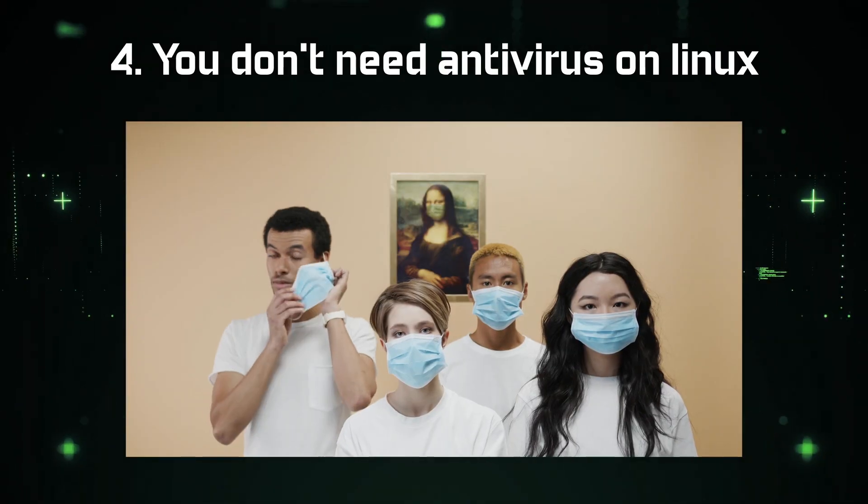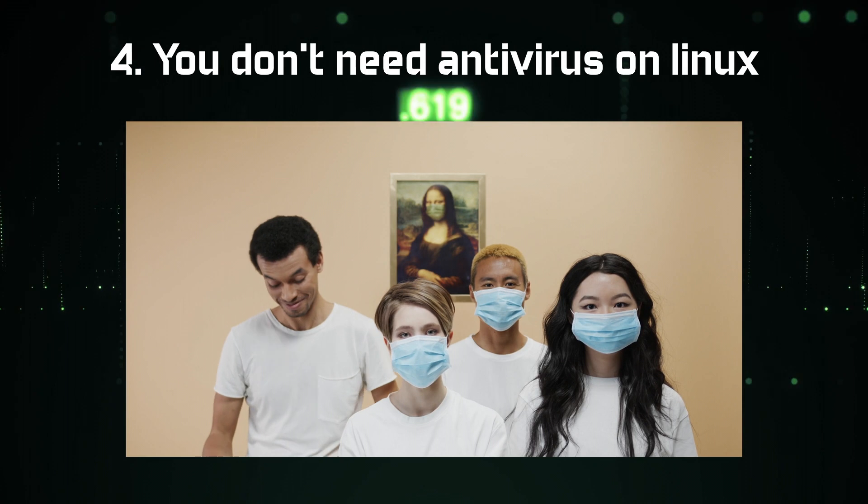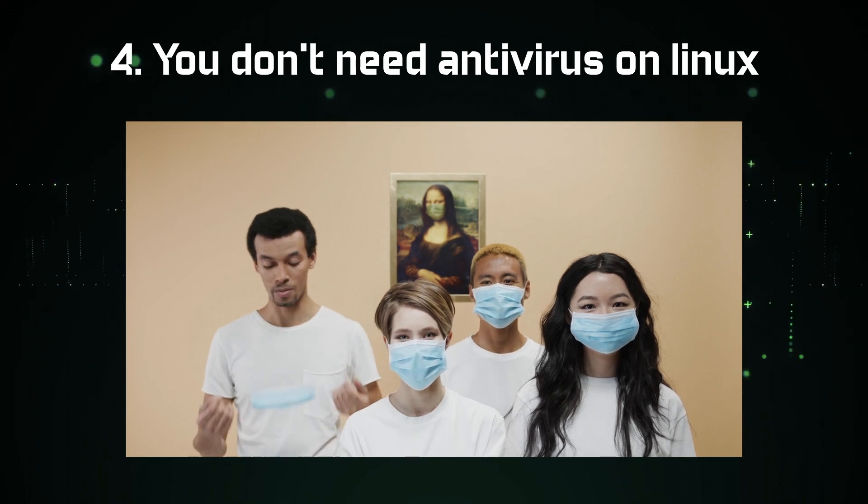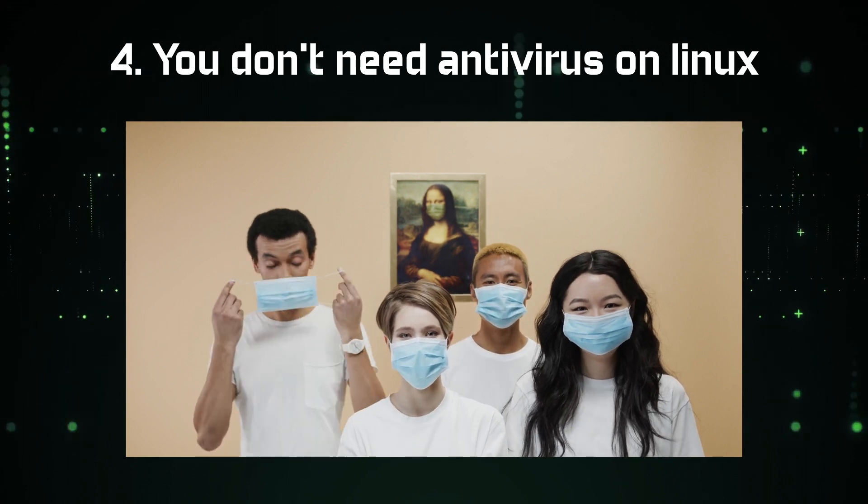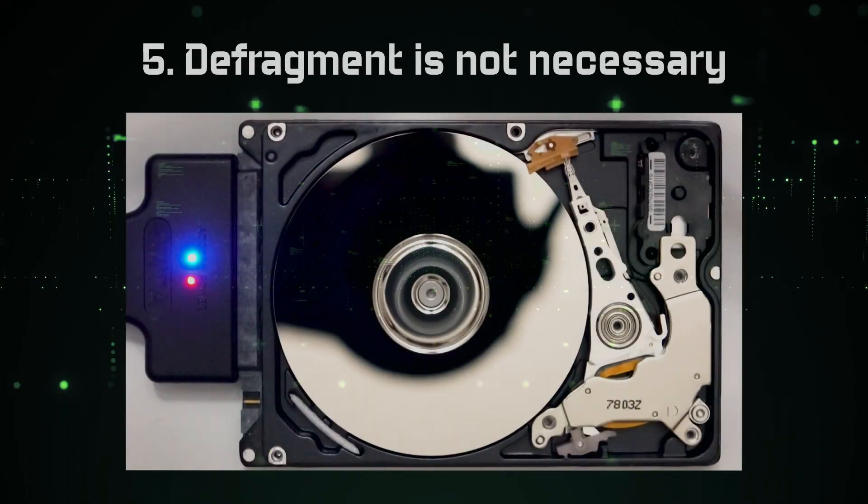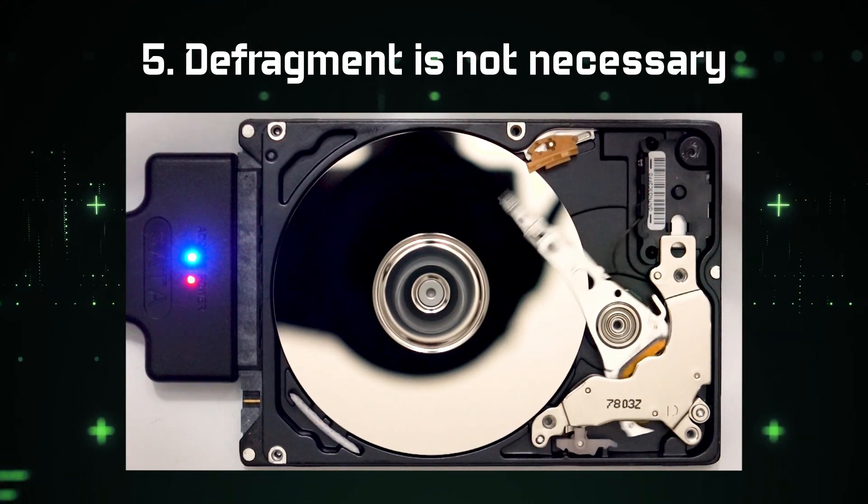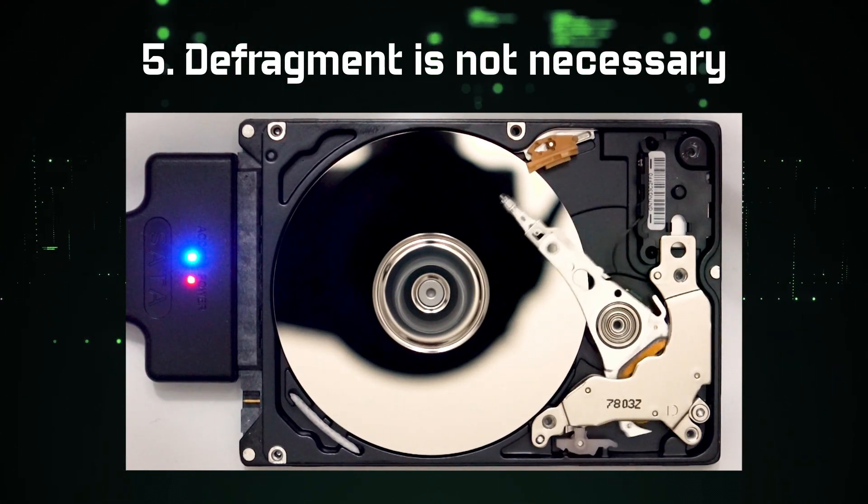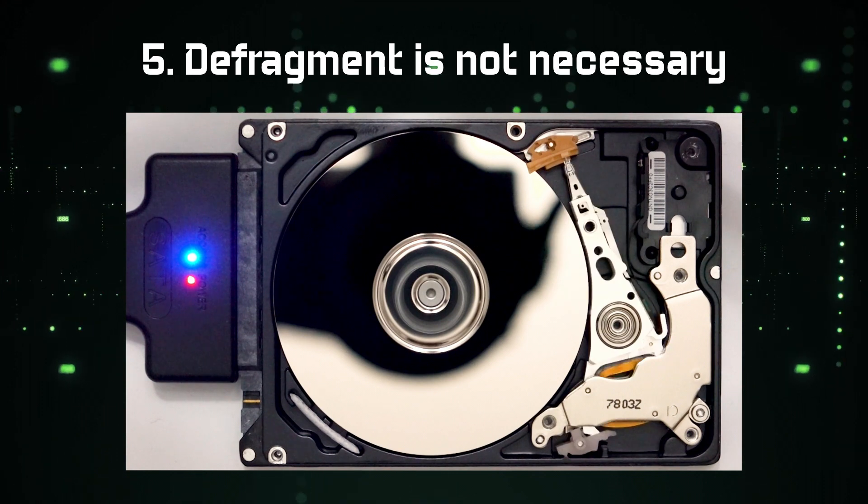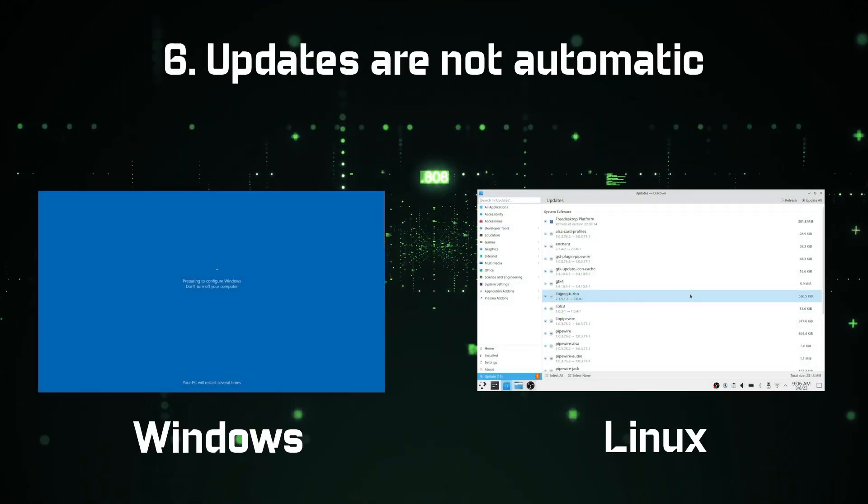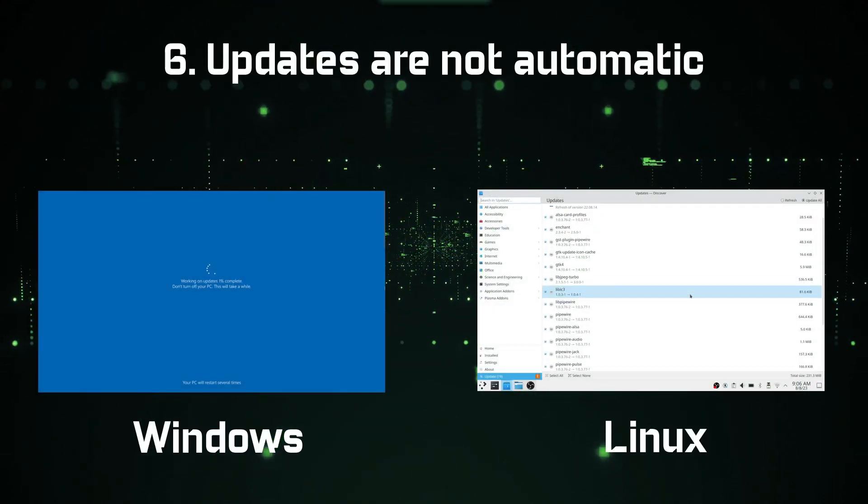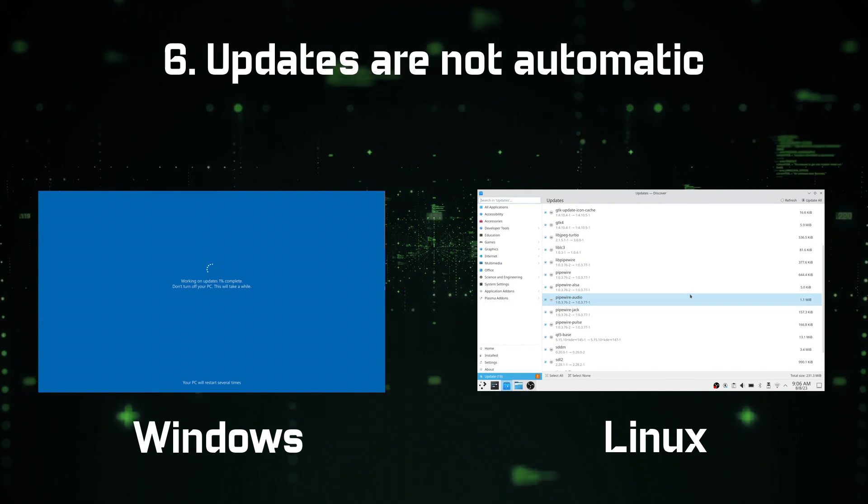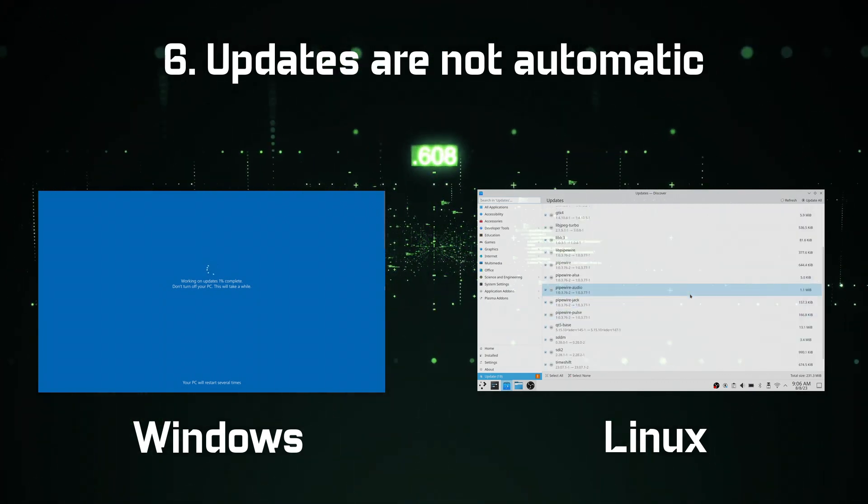You do not need any antivirus software in Linux. Linux is a very secure operating system. Linux doesn't need to defragment hard drives. Its file system is also superior to Windows. Linux will not force you to update. Update your system only if you want and when you want.